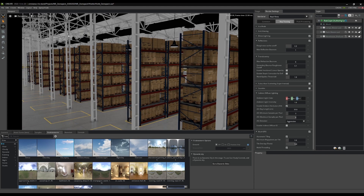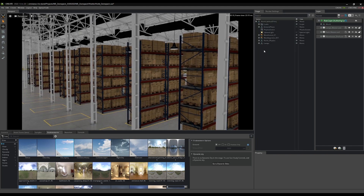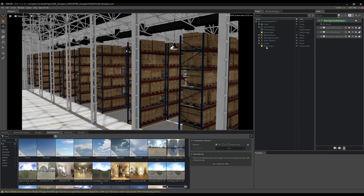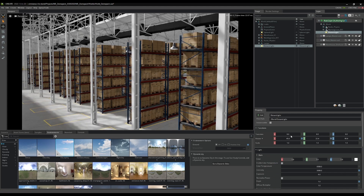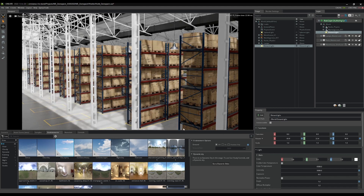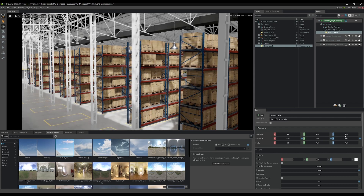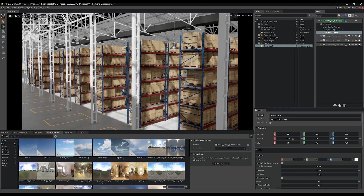We'll start by adding some environment light and volumetric fog. The first thing I'm going to do is add a distant light - right-click, create, add distant light. Select that and in the properties I can do some rotation on it to get that cross light going on.